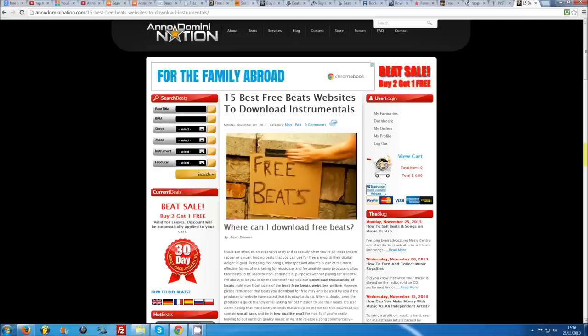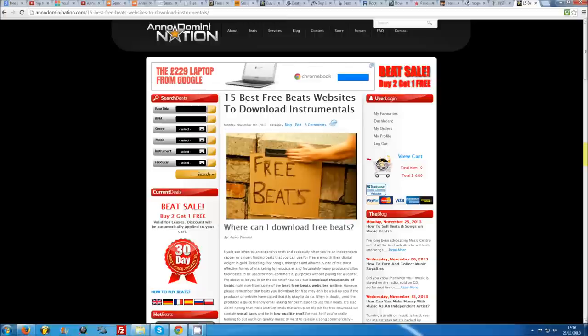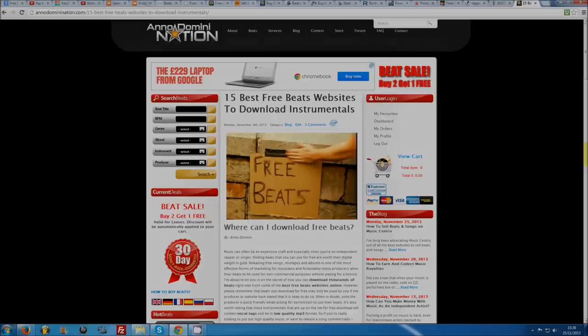So that's my complete list of the 15 best free beats websites to download instrumentals. Please remember to download free beats responsibly, and if you're really serious about your music career, purchase legal licenses so that you can commercially release your music. For more articles and videos about music and beats, be sure to check out annodominination.com/blog. That's all from me, AD. I'll see you next time.